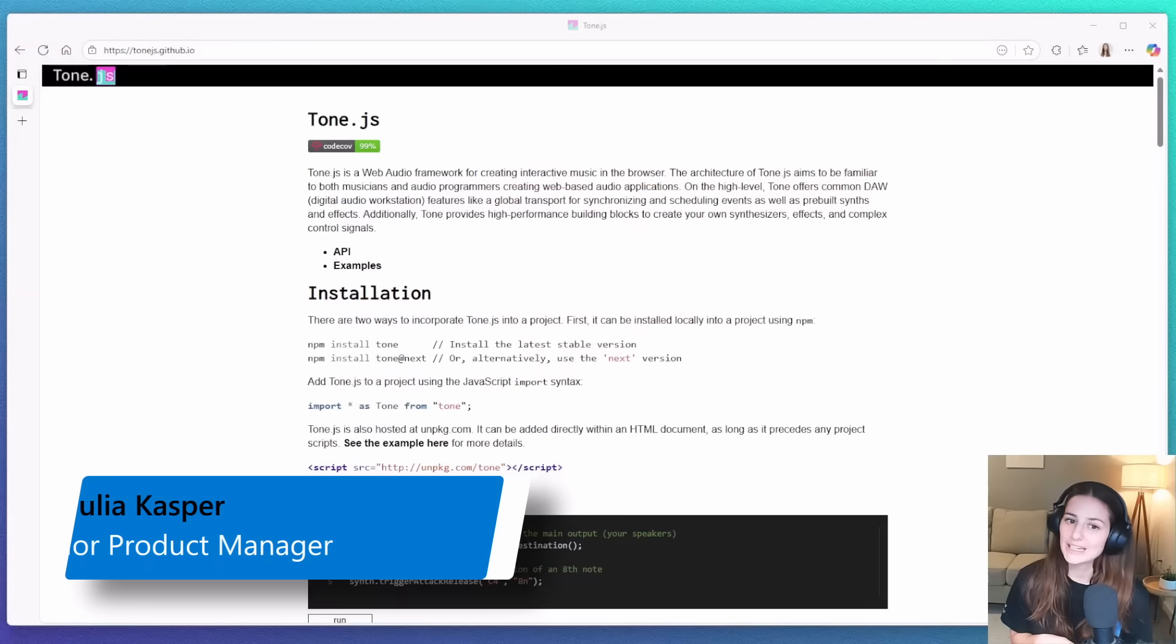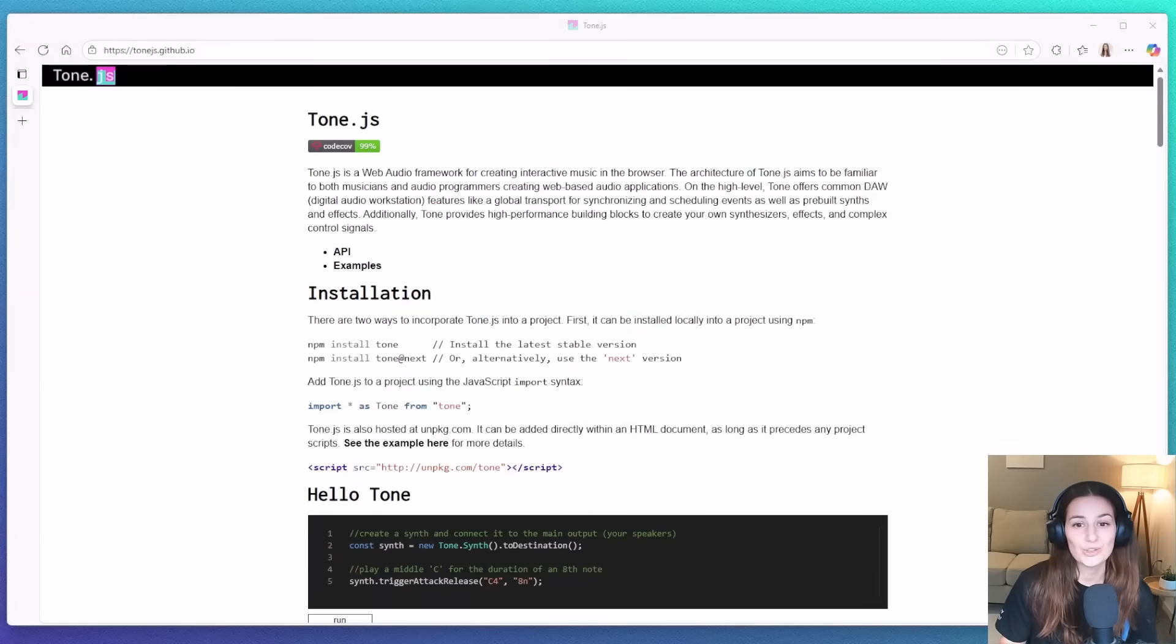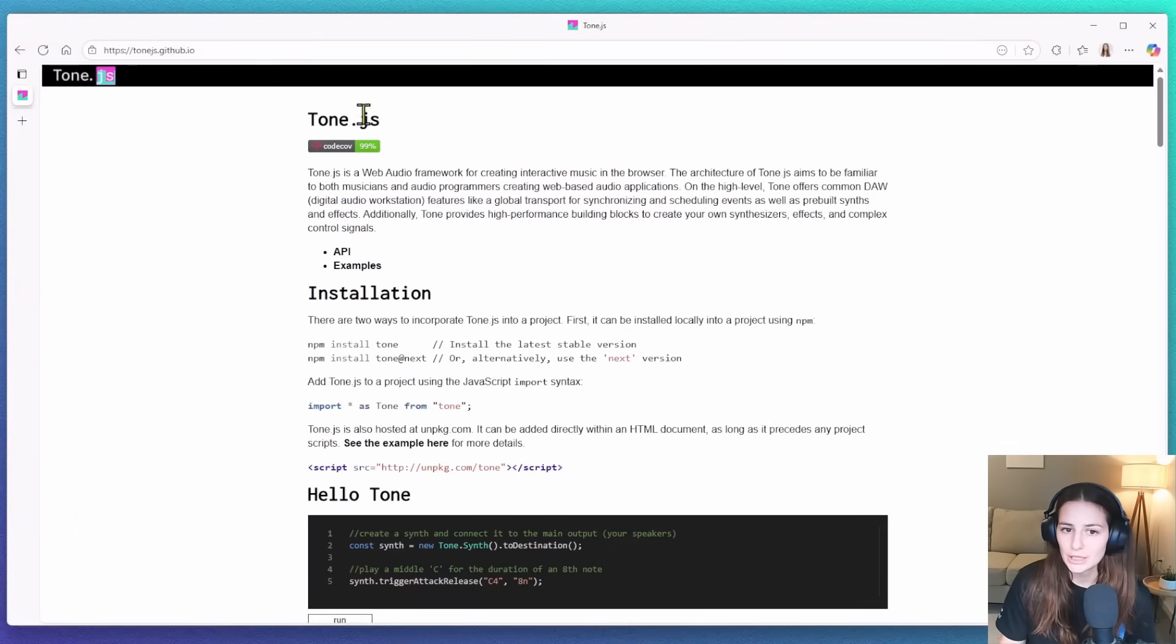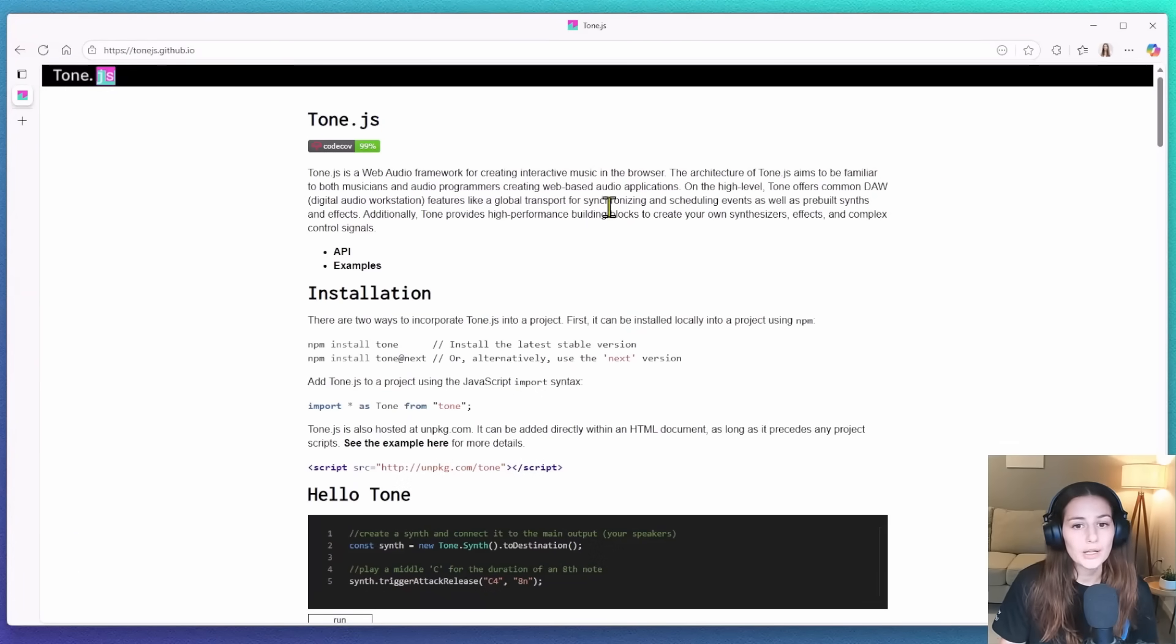Hi everyone, my name is Julia and I'm a product manager for the VS Code team. I recently came across an interesting open source web audio library called Tone.js and I wanted to test it out.